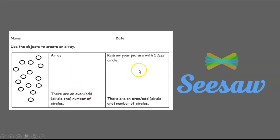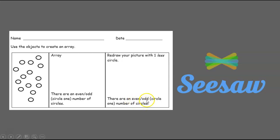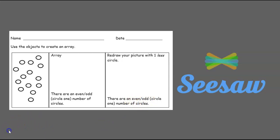Then you're going to redraw this picture with one less circle, and by taking away that one less circle, is that going to be even or odd? Don't forget to take a picture so you can show it to me, and good luck.